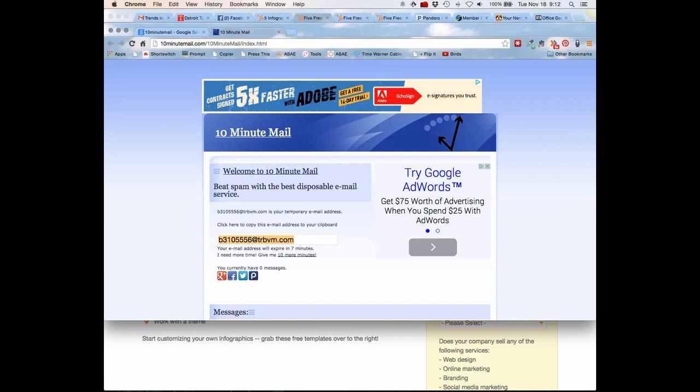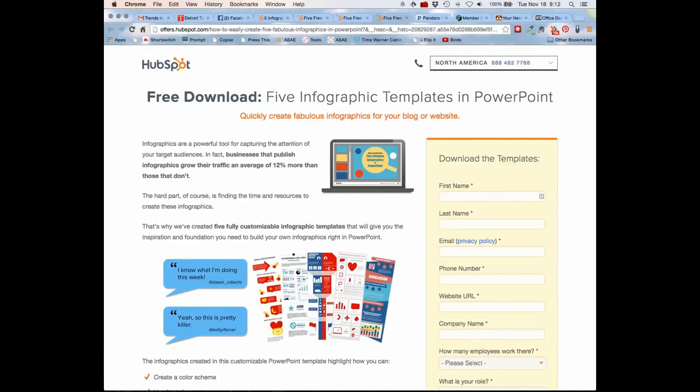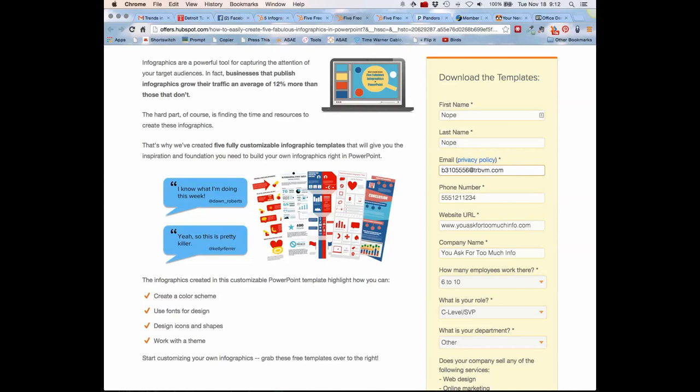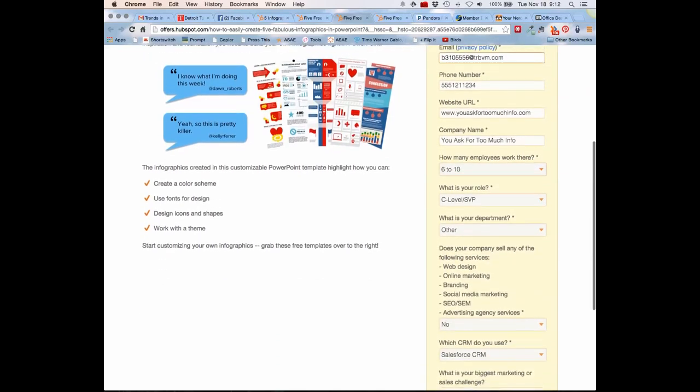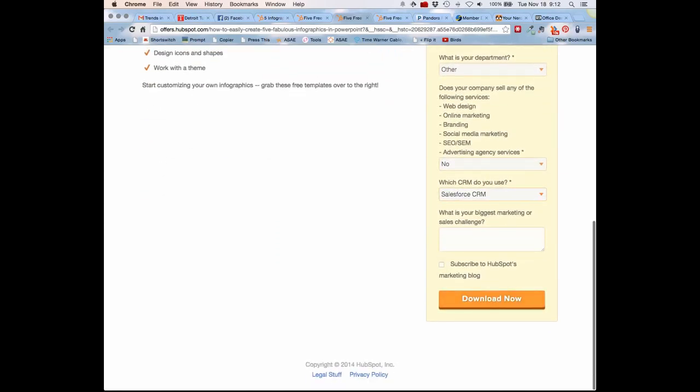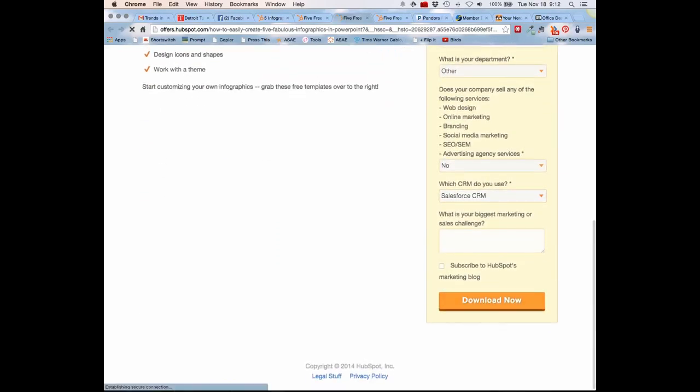Then I'm going to go over here. I've partially filled out the form, but first name? Nope. Last name? Nope. You asked for too much info. I just put the temporary email in there and then press download now.